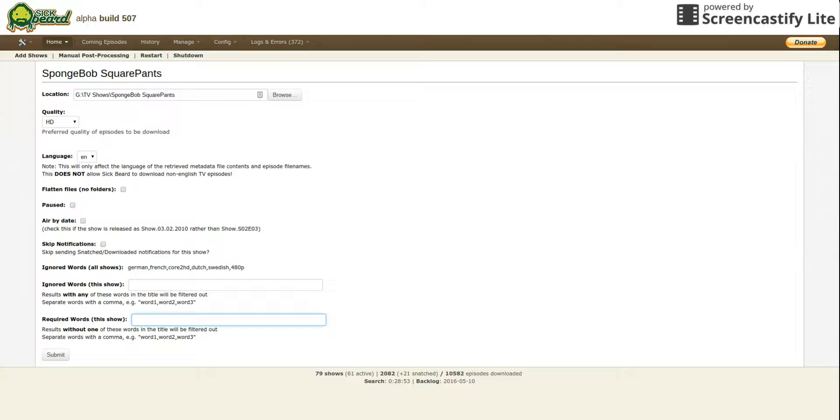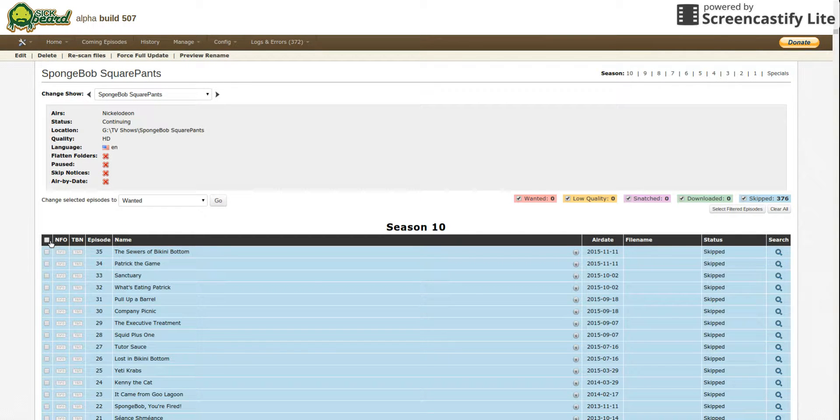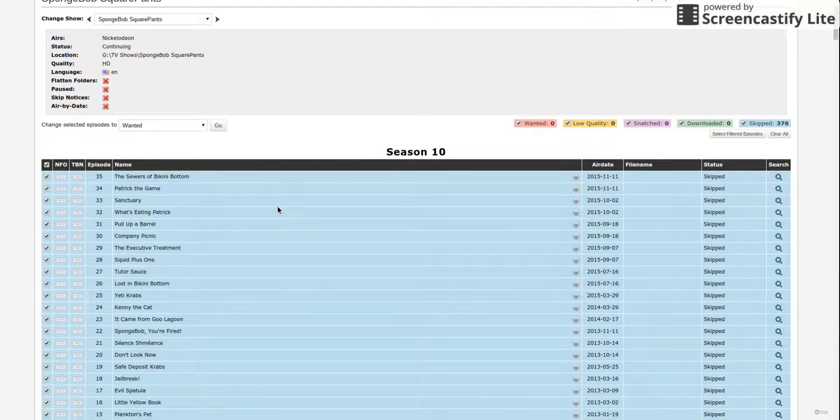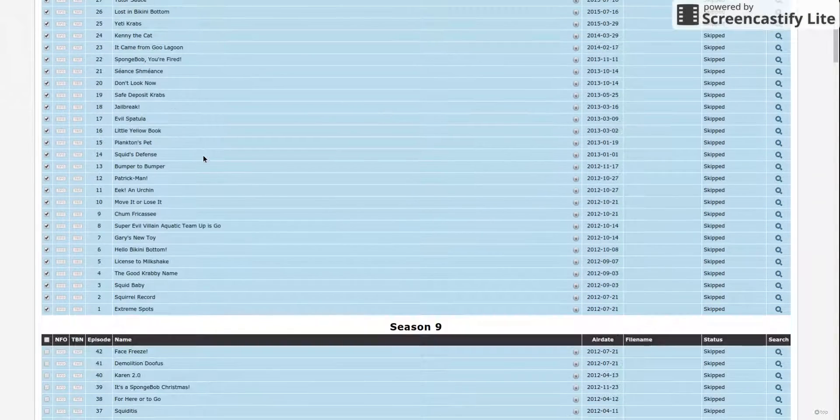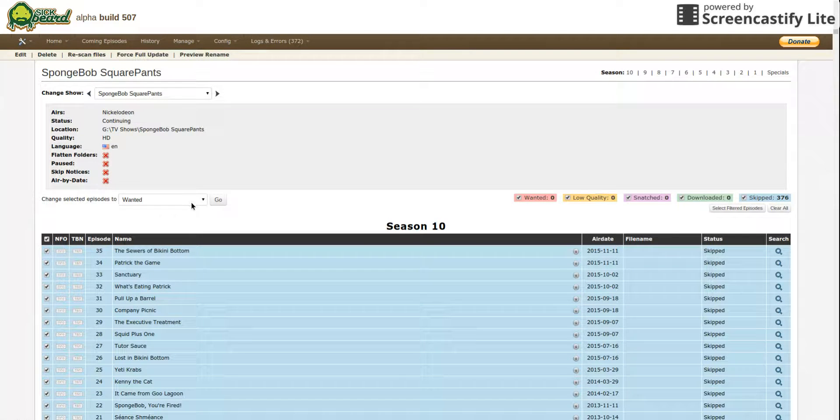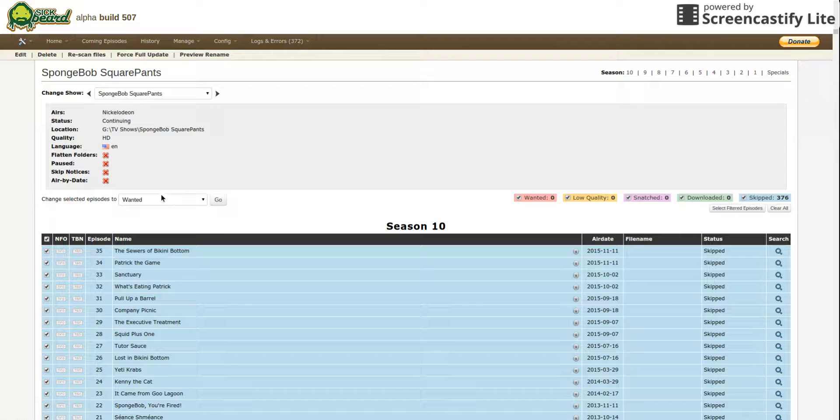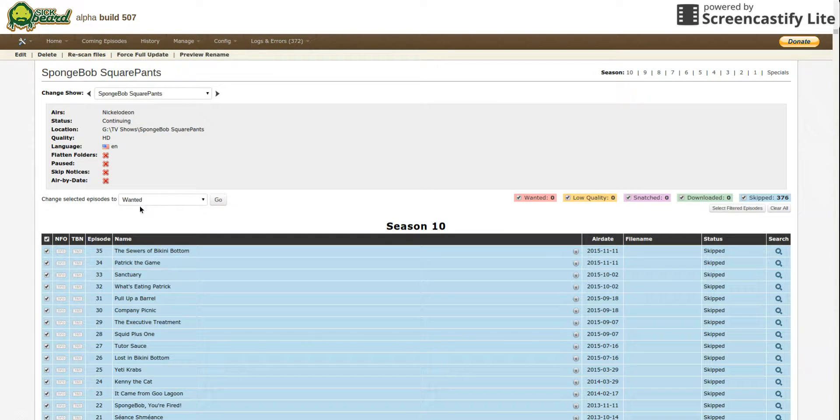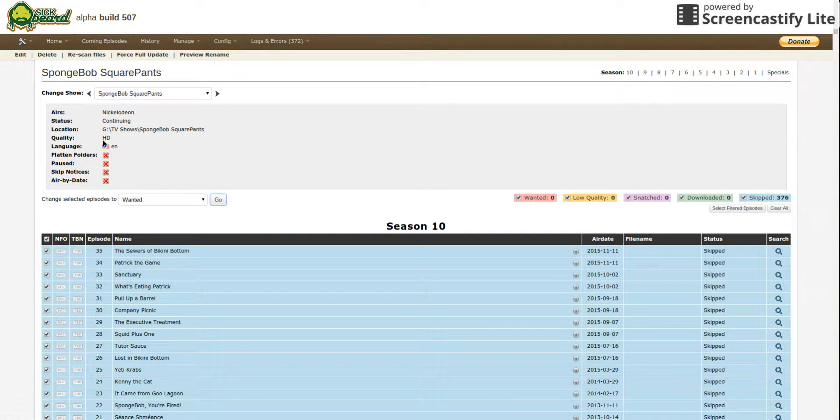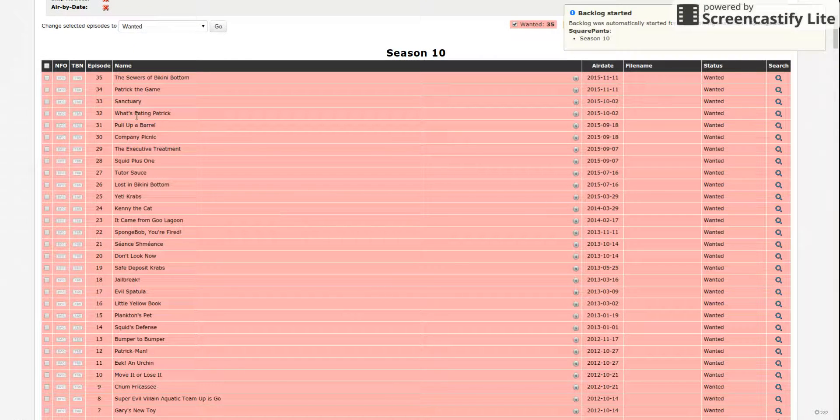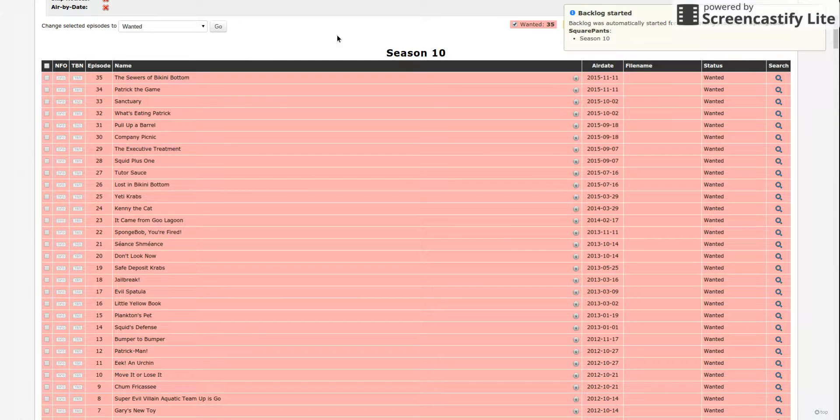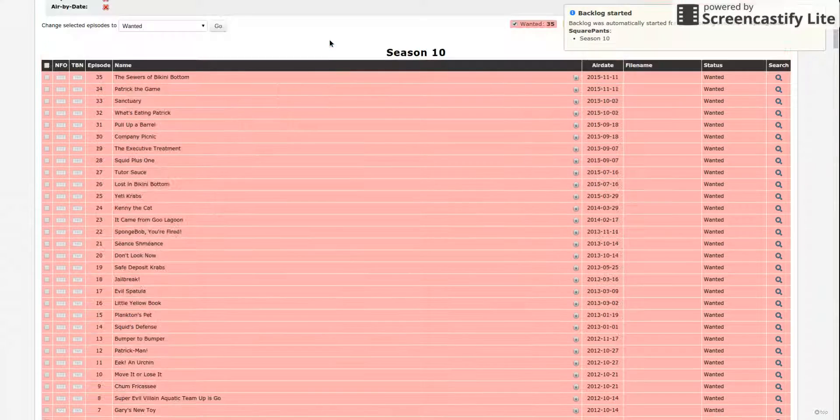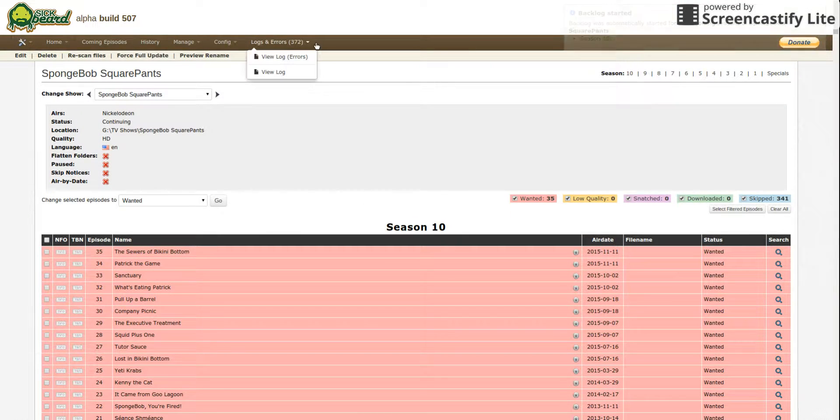These are previous past episodes of Spongebob. You click up here and you go to here and you make sure it's all wanted. This doesn't matter to me because I just put wanted and it'll search for HD version. See, now they're all in red and now it's searching Season 10 of Spongebob. And that's it, as simple as that.